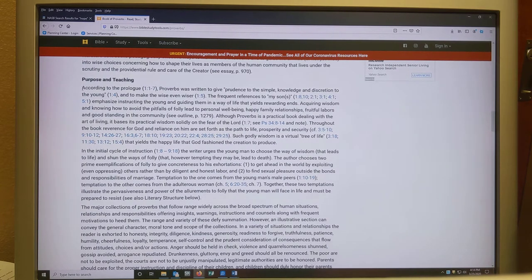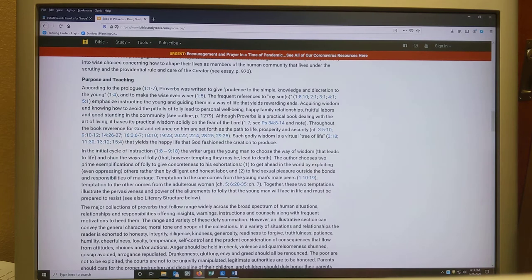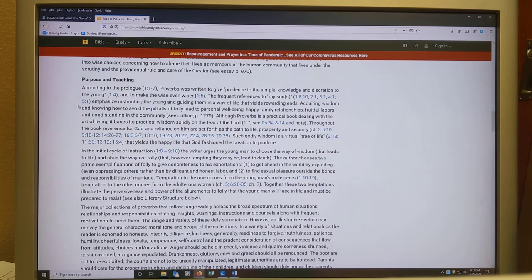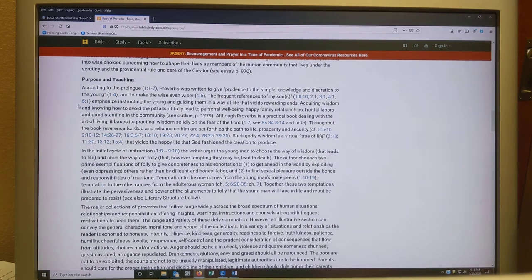I want to pull out a couple of things specifically about the book of Proverbs so we understand exactly how we're studying hope in it. According to the prologue, Proverbs is written to give prudence to the simple, knowledge and discretion to the young, and to make the wise even wiser. Frequent references to "my son" or "my sons" emphasize instructing the young and guiding them in the way of life. Solomon, the writer, is primarily writing as a father to his children, trying to guide them in life — helping them have good personal experiences, healthy families, good standing in the community, and avoid pitfalls.